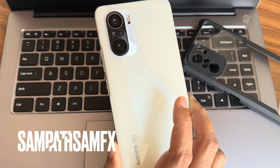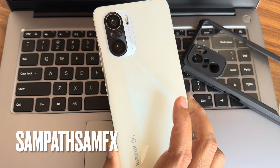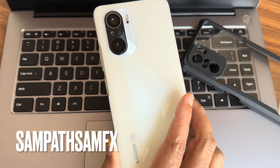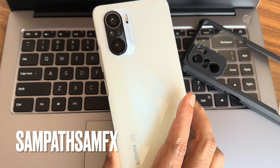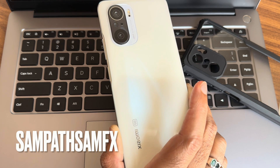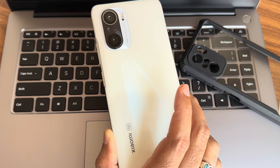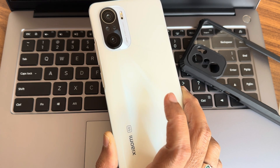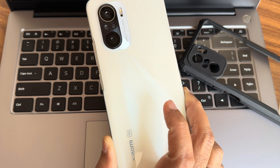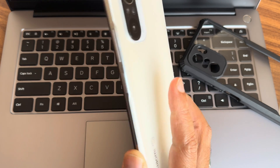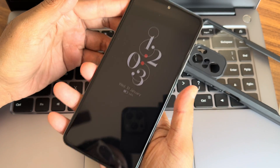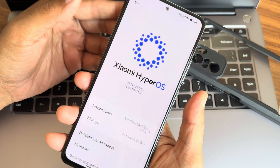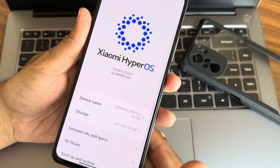Hey, hi, hello! Welcome back to my new video. This is Sampath, and you are watching Sampath Sam FX's YouTube channel. This is a Xiaomi Mi 11x 5G — also known as the Poco F3 or Redmi K40 — custom ROM review.